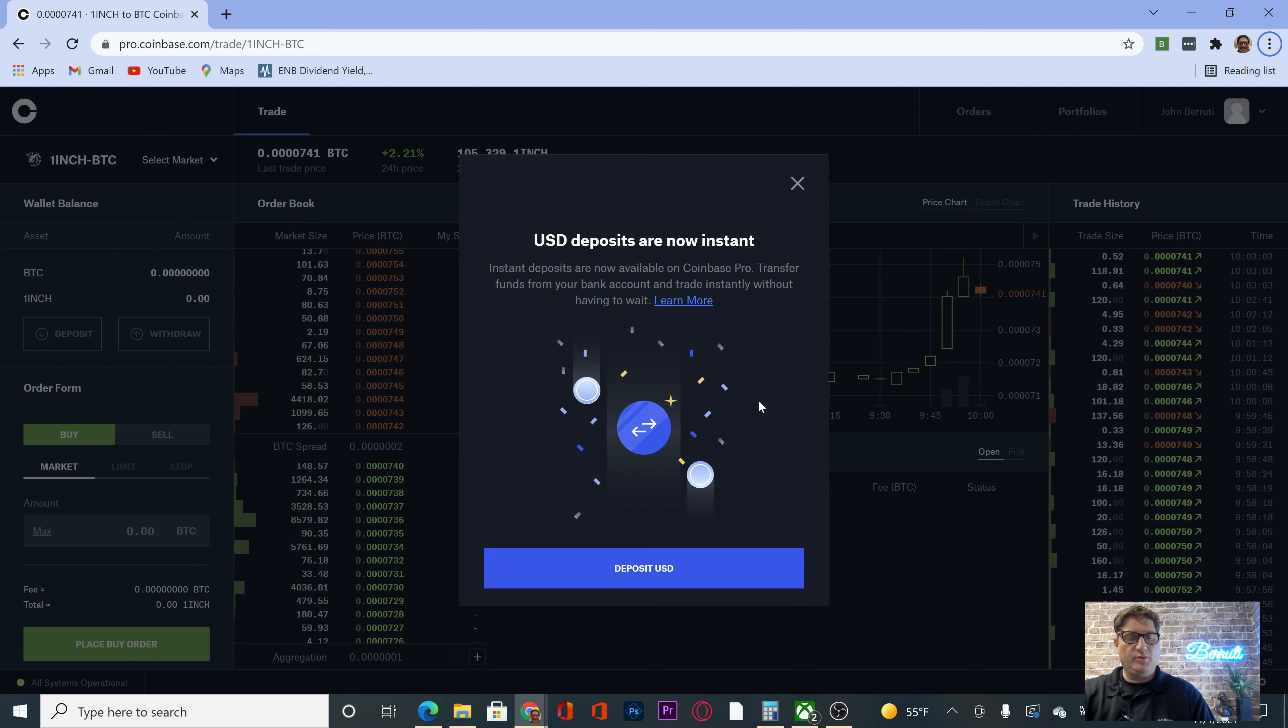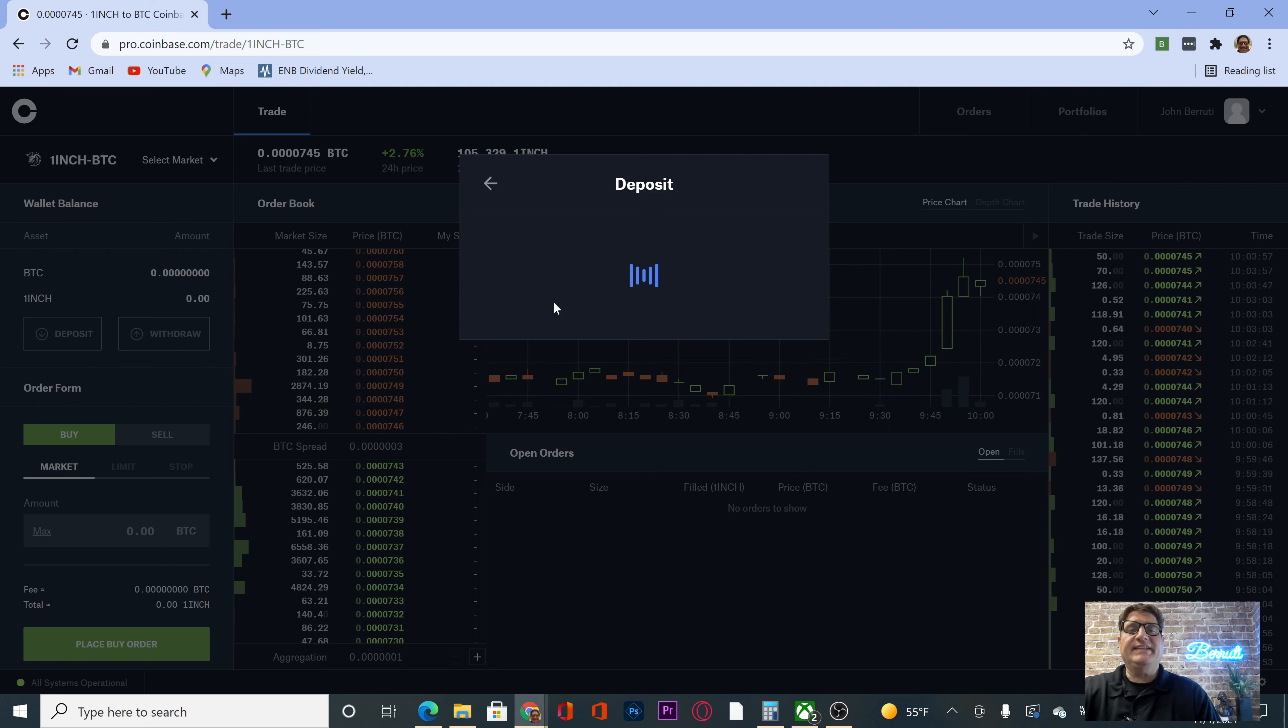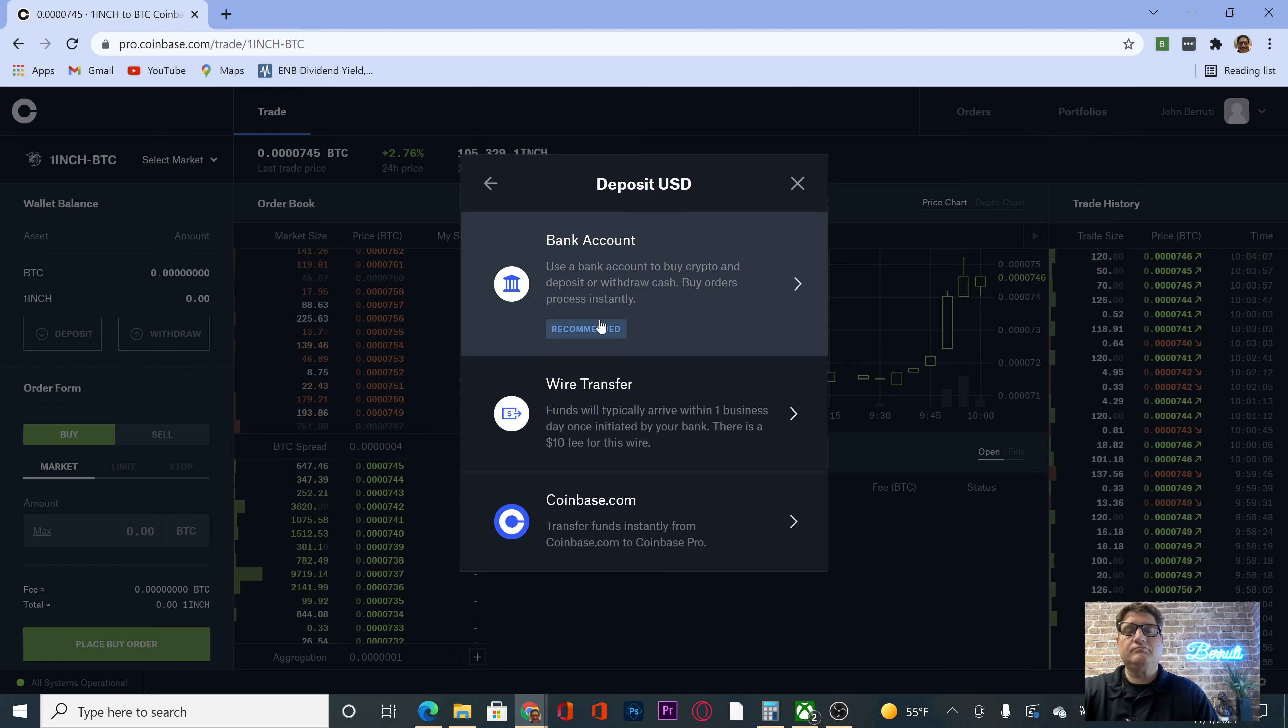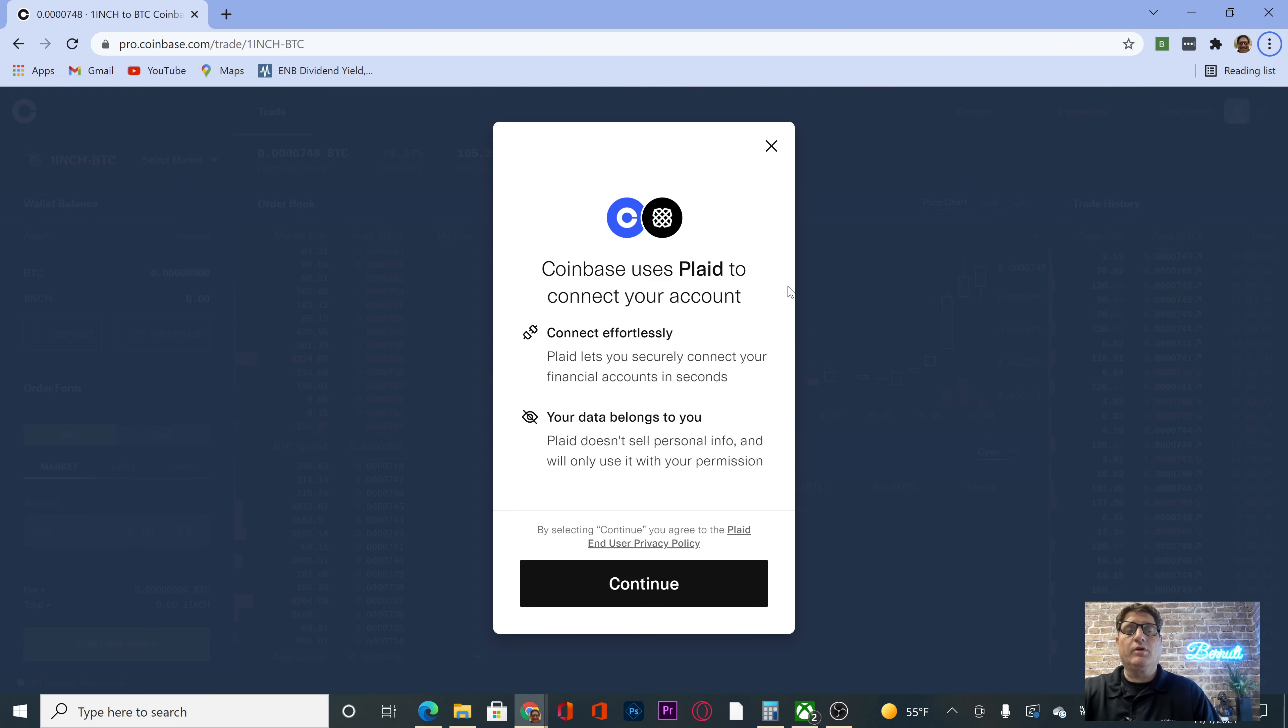We're going to deposit USD. Alright, we are going to choose USD. We're going to go from a bank account. They use Plaid, so hopefully this will work.